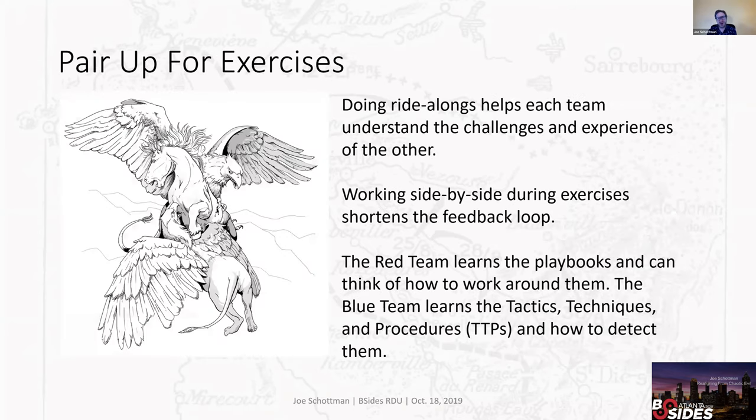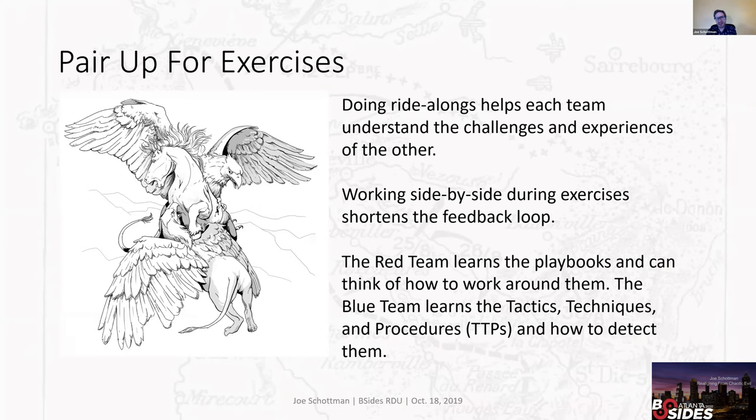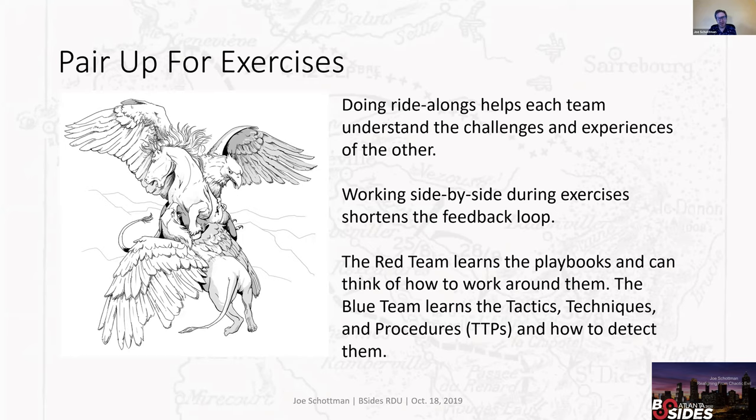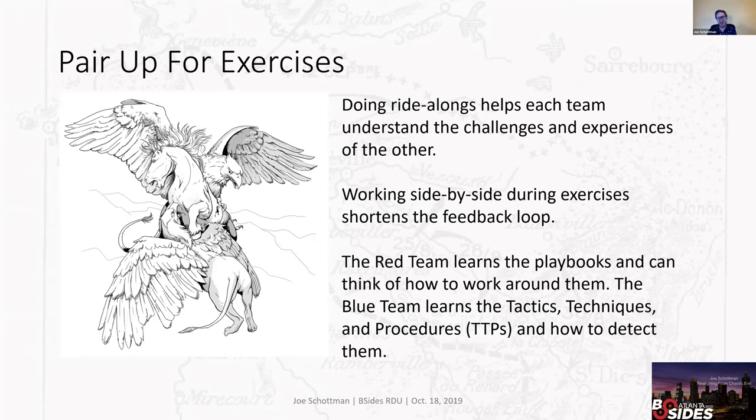I've seen a lot of value for pairing up people on the defensive and offensive side and doing ride-alongs where you're sitting side by side in some cases. Talking things out, seeing how the tools work can help appreciate and understand the challenges that both sides have. It creates that feedback loop where someone can say, hey, I just did such and such, did you see any logs? And they can immediately go and look and if there's nothing in the logs, if there's nothing flowing to the SIEM, you know right then and there you've got a problem that needs to be addressed. This helps the red team, you can learn the playbooks so that you can start thinking about how to work around them and make sure that those playbooks actually do what people think that they do. The blue team learns the tactics, techniques, and procedures that the offensive side is going to do and that's not just the red team offensive side but the real world of attackers and how to detect them.